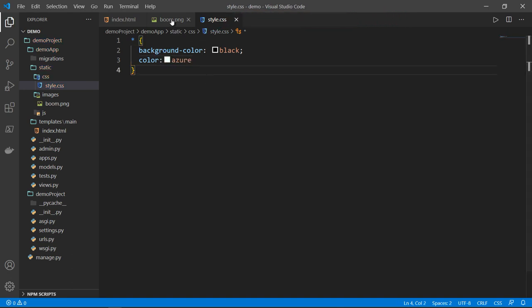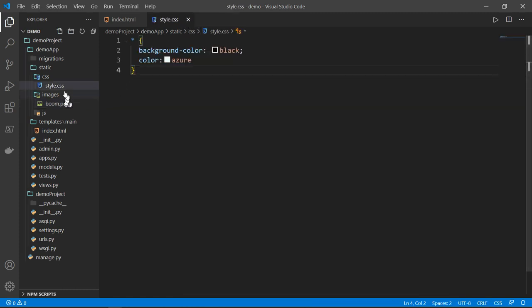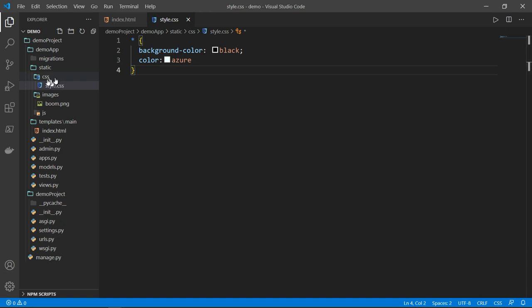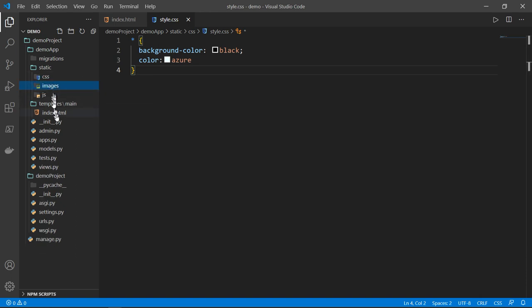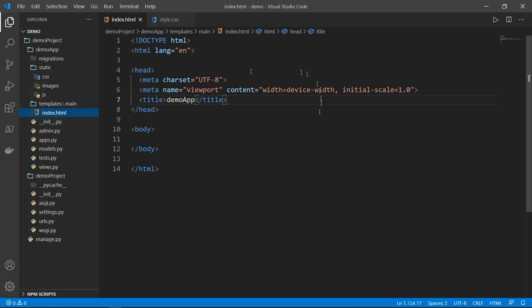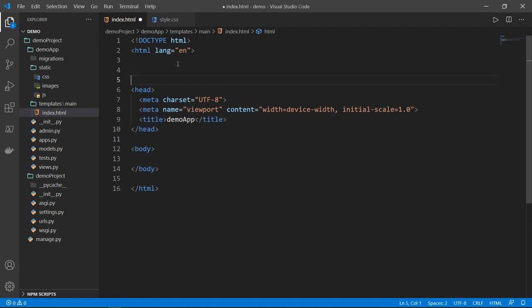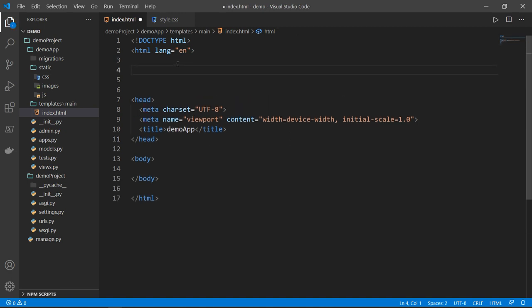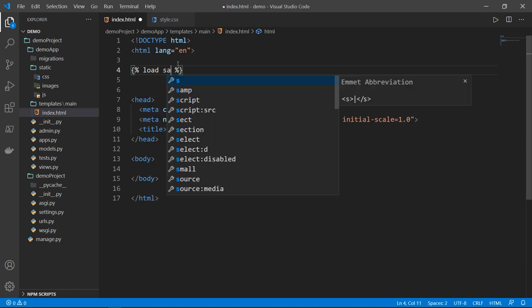So now I have my picture or image in images folder, I have style dot CSS in CSS folder. Now the last step is to render properly these two files in index dot HTML. And the first thing we need to do is we need to load static. So this statement is very important. If we want to render these files, I mean the CSS and image files and JavaScript potentially if you want, if we want to render them properly in the HTML template, we need to type load static.